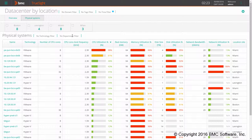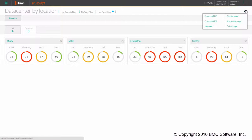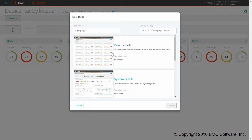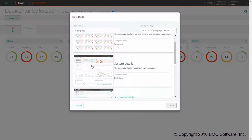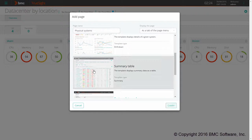Let's start to see how we can create a page like this. This is my custom view; I can add a new page with this menu on top. Here I can specify the name of my page and select the summary table template as the template for my new page.